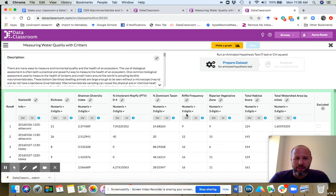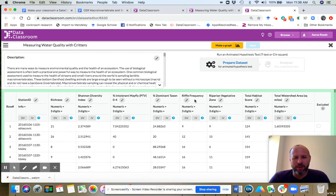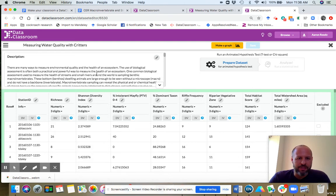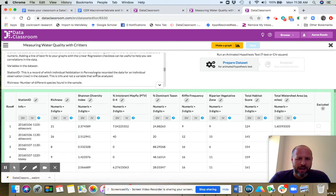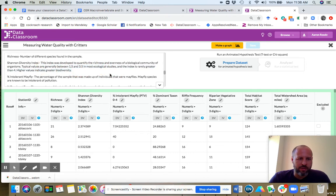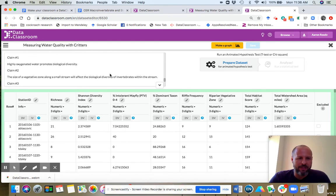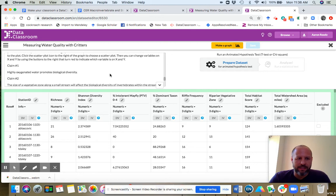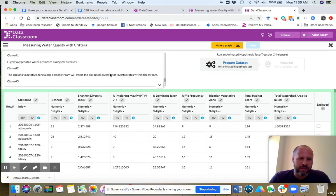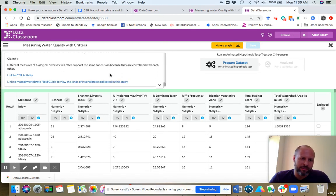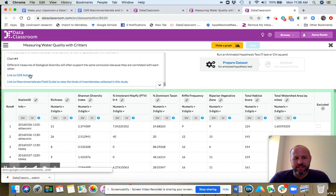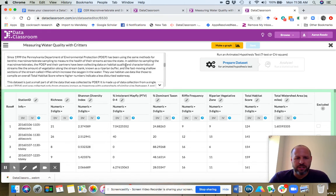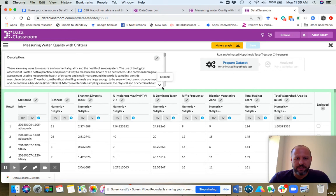Something else I want to point out. When a student's here, if they want to know what this variable means, like riffle frequency, for example, in this description box right here, this is the story behind the data set. It has the CER activity with claim one, claim two, claim three, claim four. It has links to the claim evidence reasoning and also has a link to the field guide.